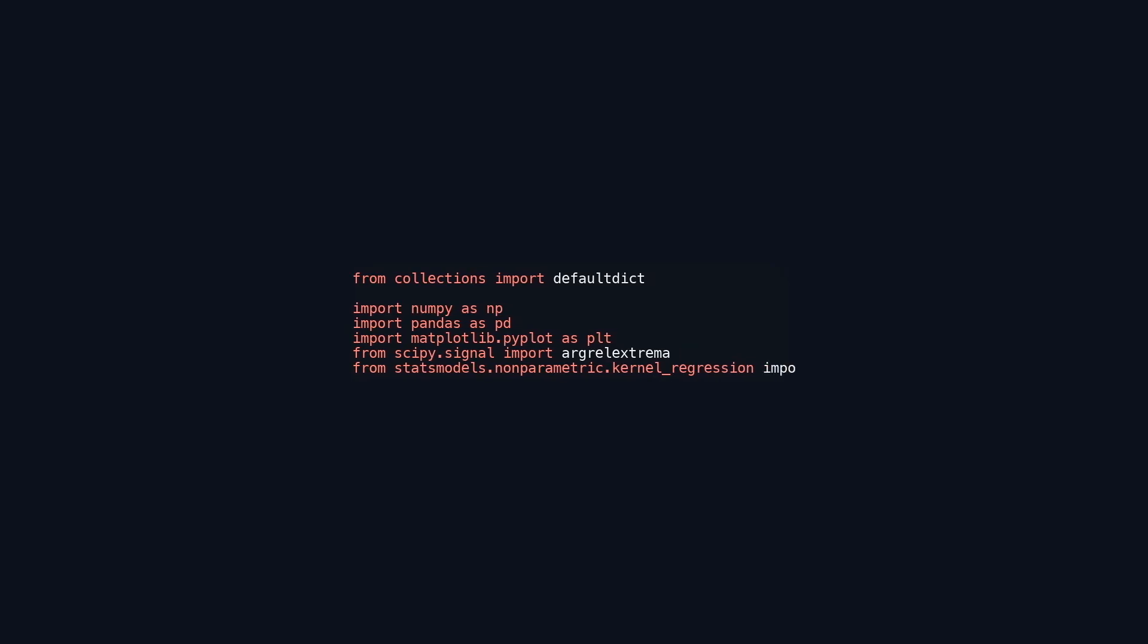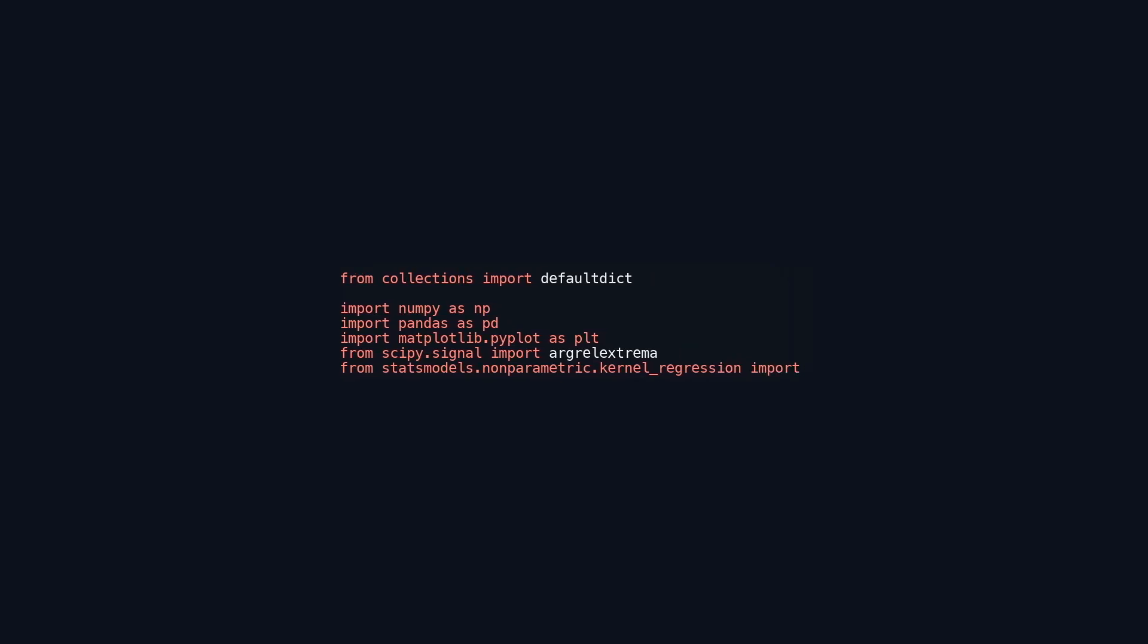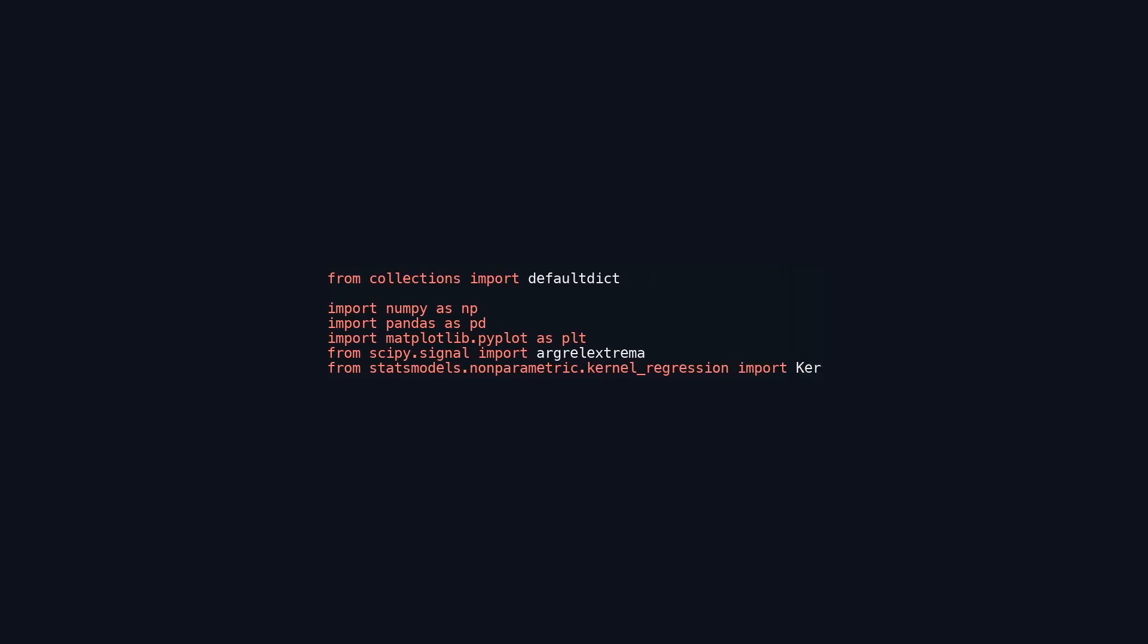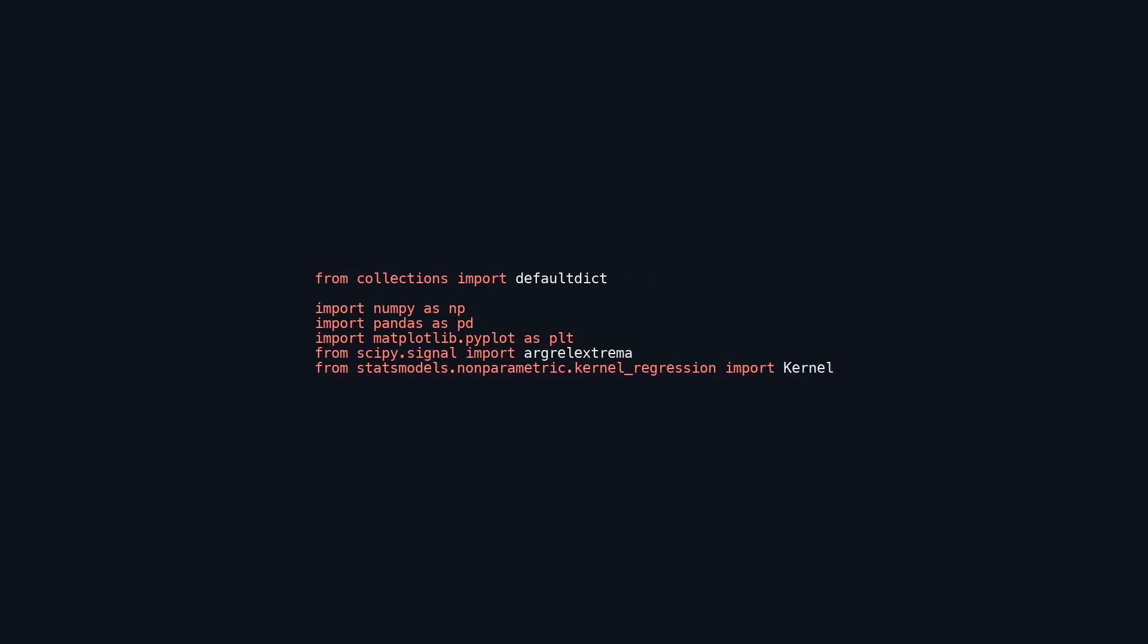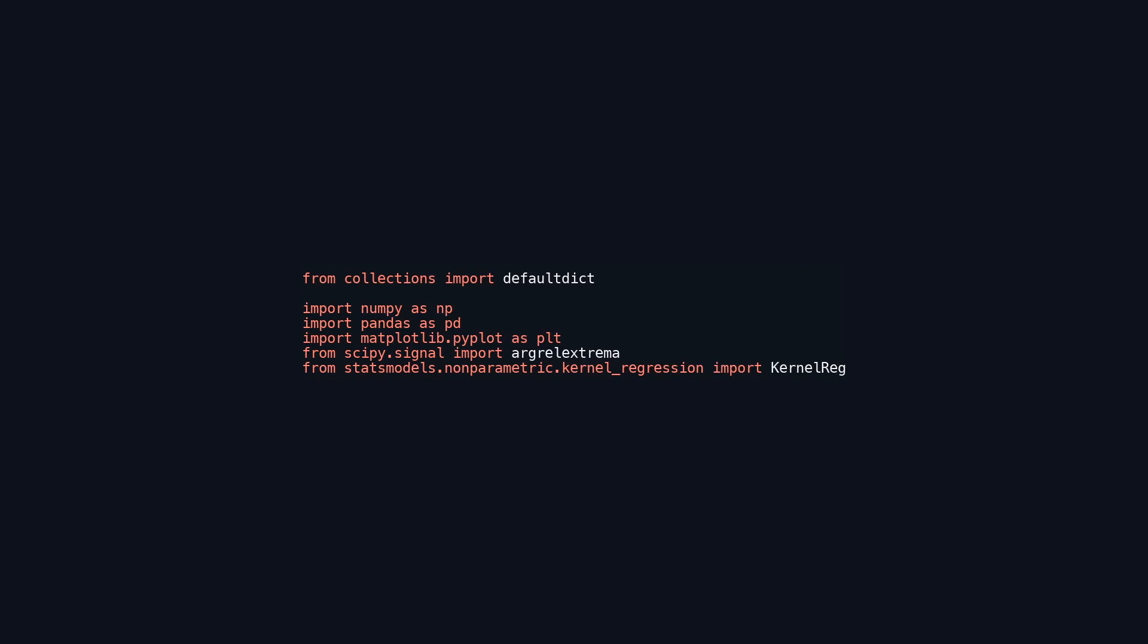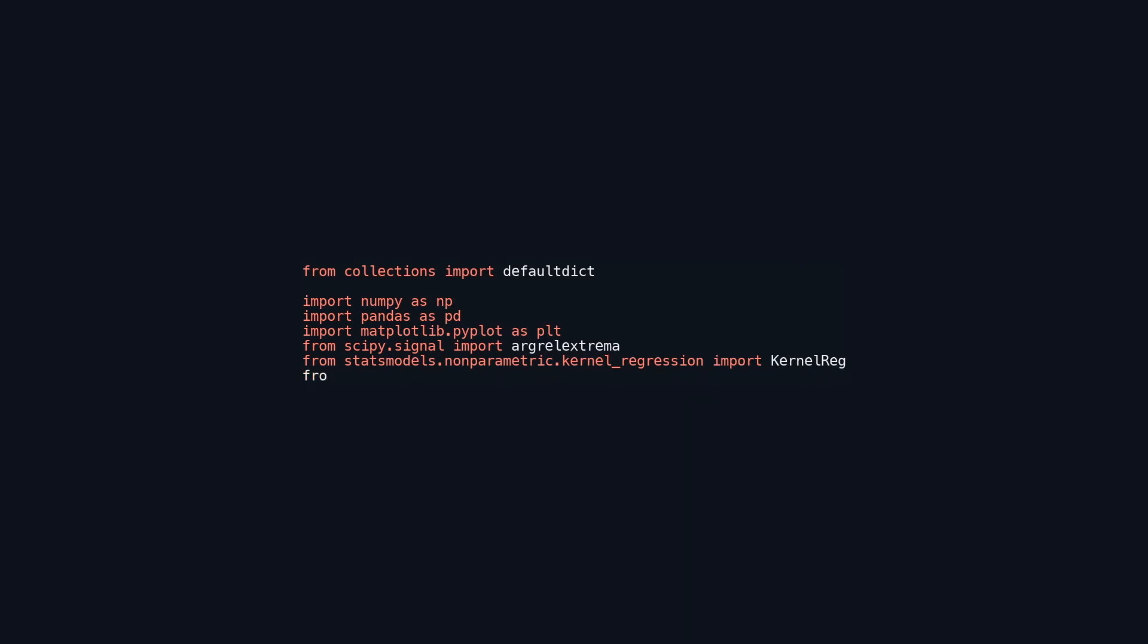Yahoo Financials provides access to financial data from Yahoo Finance, enabling the retrieval of stock prices, financial statements, and other market data. These libraries collectively establish a robust foundation for complex data analysis, particularly in finance, by facilitating numerical calculations, data manipulation, visualizations, and historical financial information retrieval.